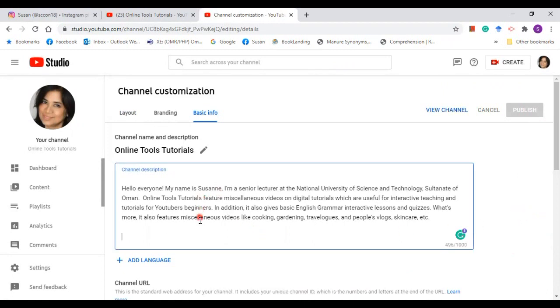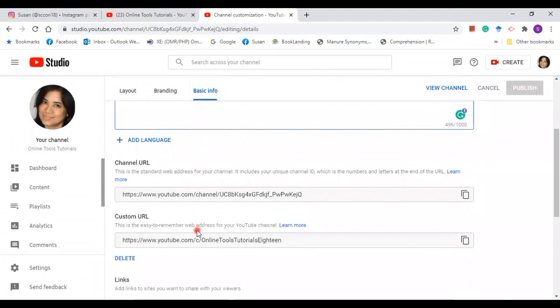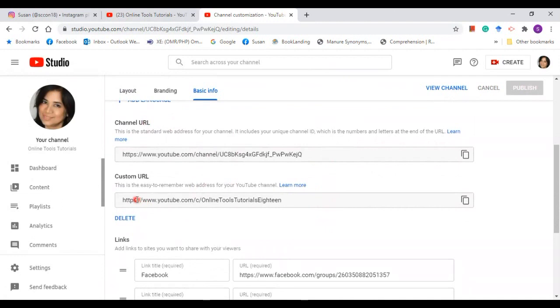Now I'm going to take you to another section, and this is the channel's URL. There are two types here: the channel URL which is a default, and the other one is the custom URL. This one I created. Don't change anything here.